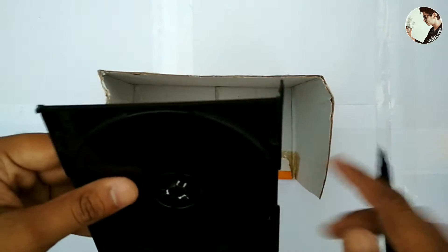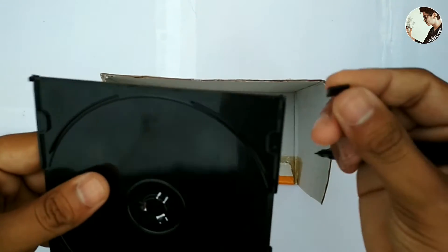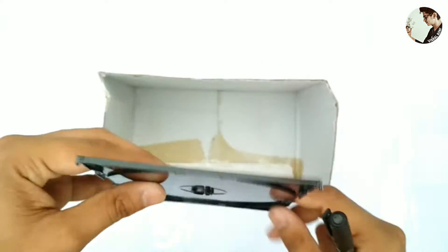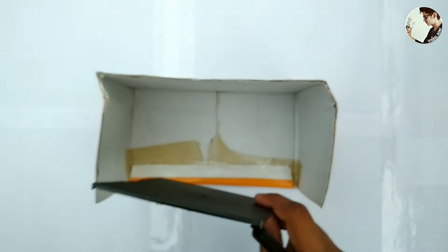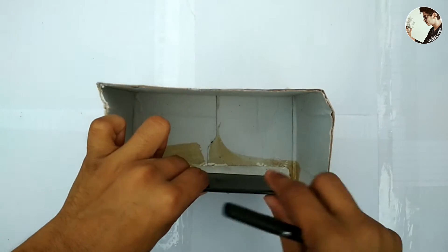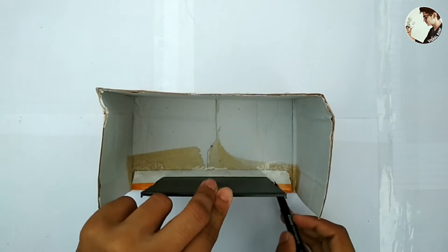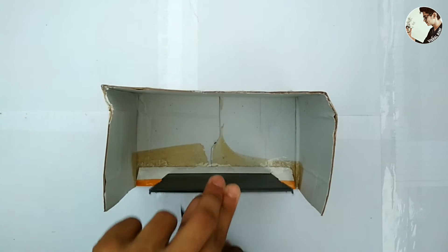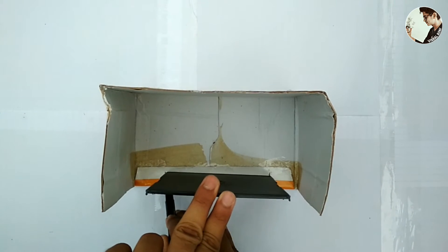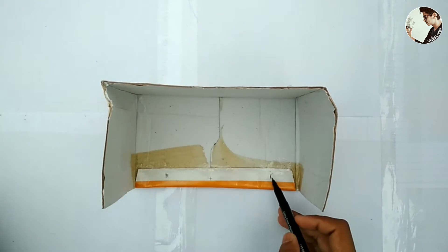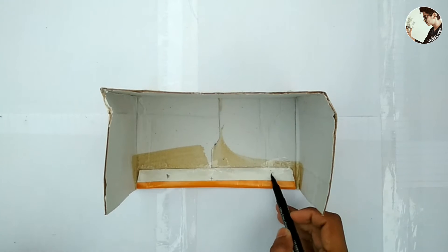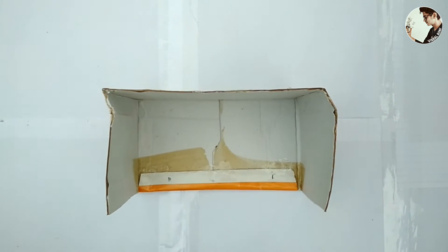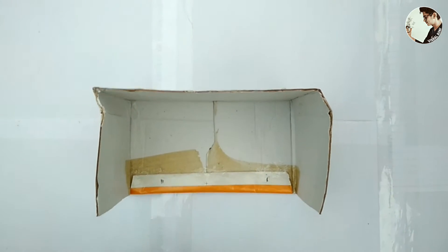Take the black CD case again, remove the extra part, now put it into the box and make marks at both sides. Now draw a straight line that touches the corners.